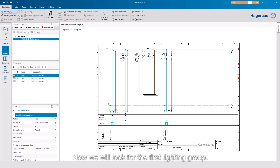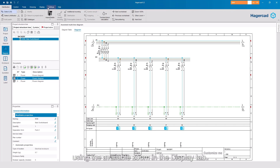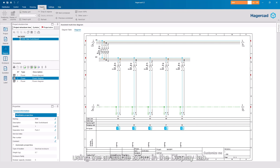Now we will look for the first lighting group. It is in the second worksheet. You can have a closer look at its properties using the available zoom in the Display tab.